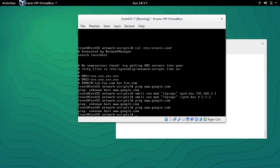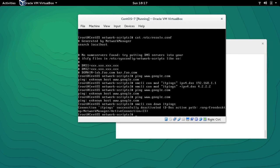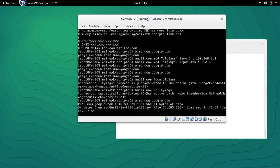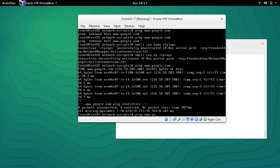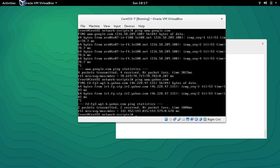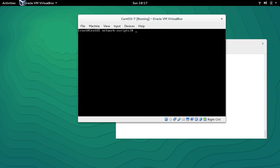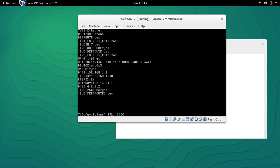Let me take down and bring back up the connection: 'nmcli con down itpinks', then 'nmcli con up itpinks'. Now we are able to ping Google and any website because DNS is working fine. Let's go back to the file 'ifcfg-itpinks' with vi and we can see two DNS entries: DNS1 and DNS2 (4.2.2.2).